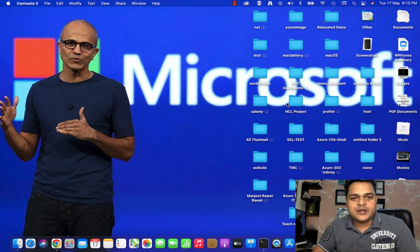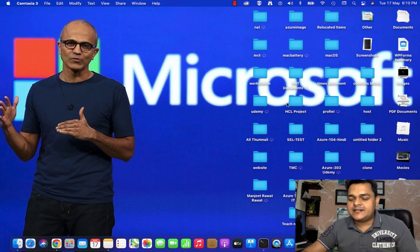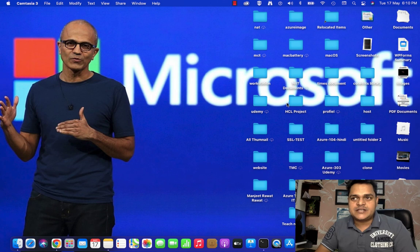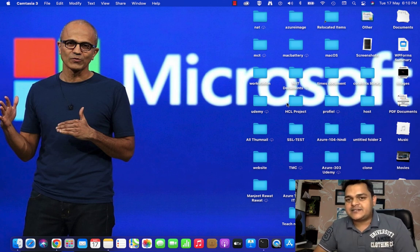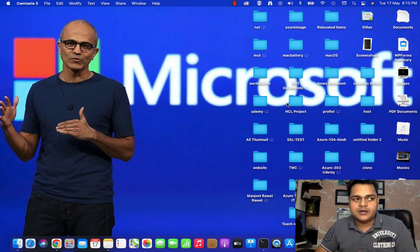Hey guys, welcome back once again to my YouTube class. I am Manjit Raut, your online instructor. This is another session of Office 365 and in this class, I'm going to give you the complete information about Azure AD Connect.